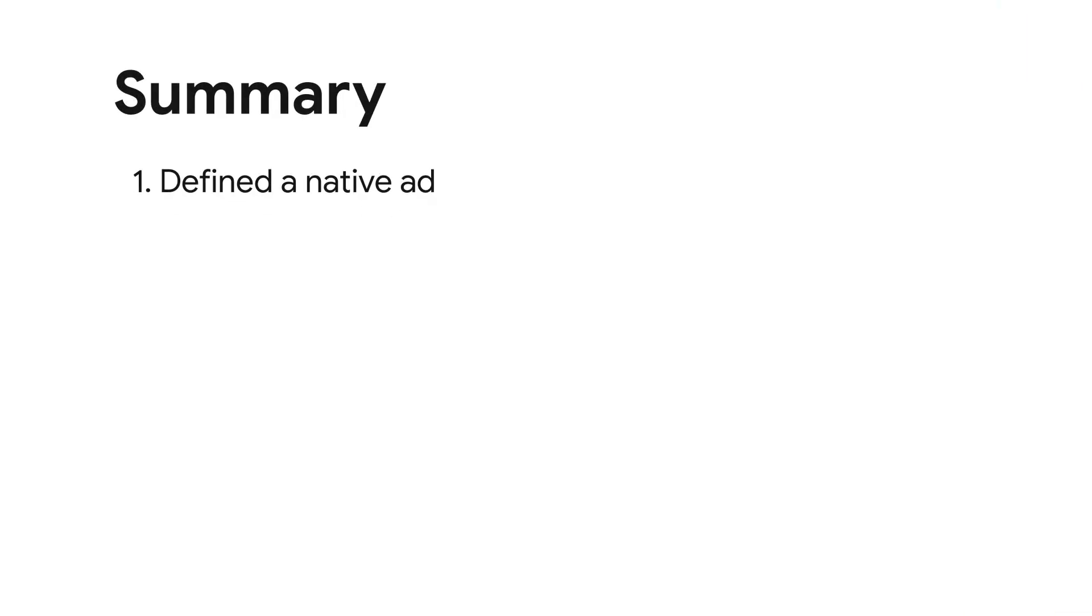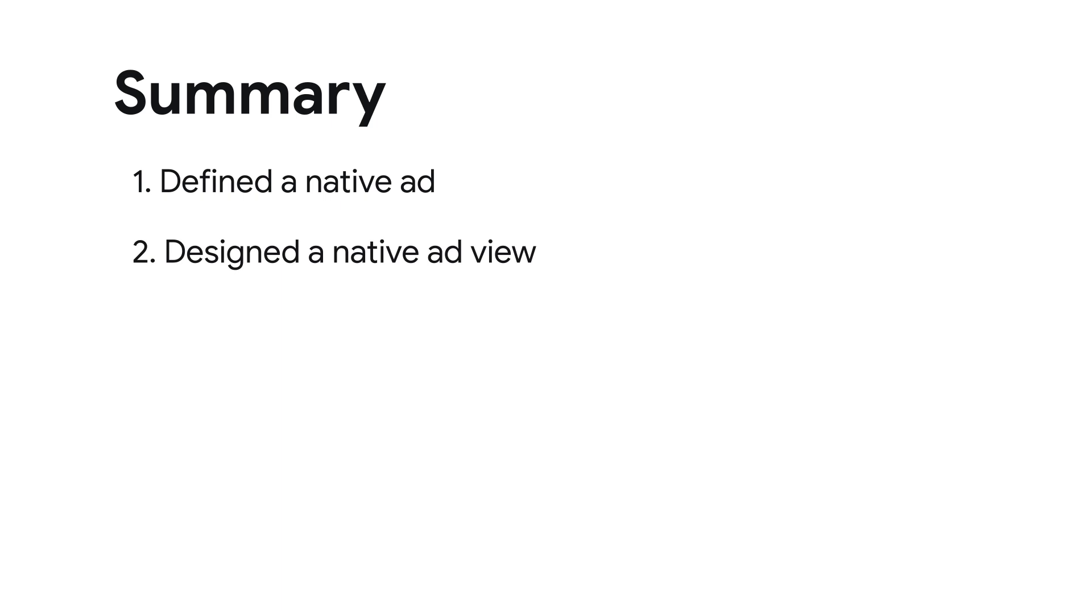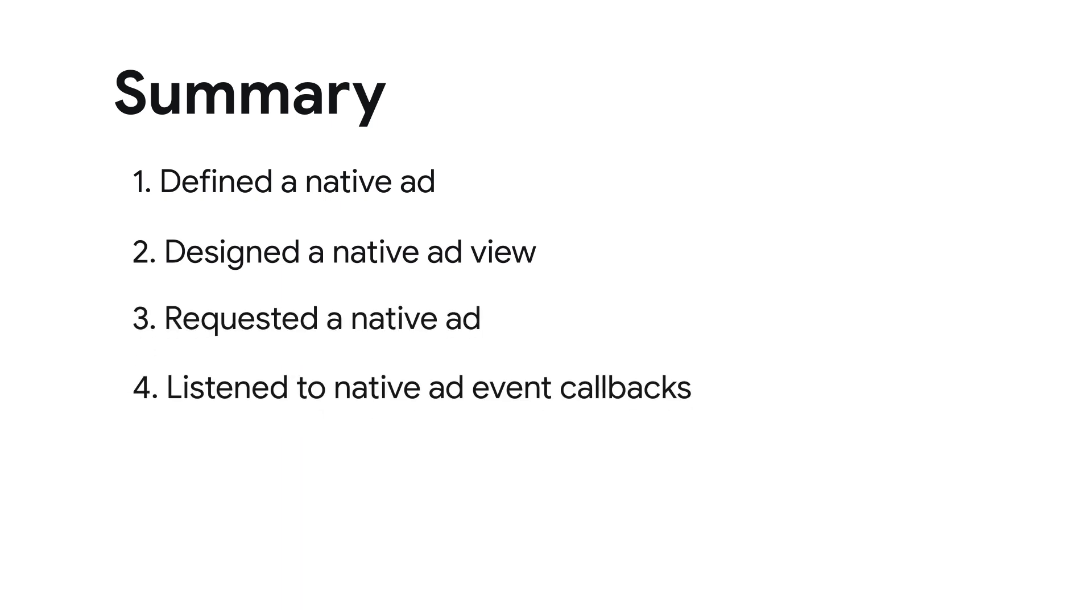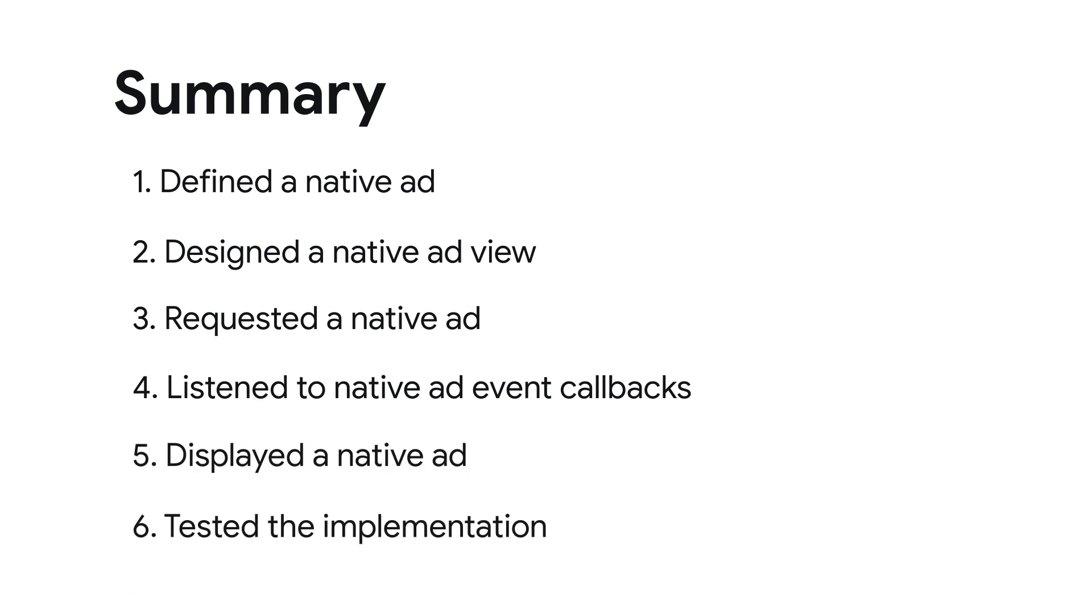Today, we defined what a native ad is, designed a native ad view, and requested a native ad. We also implemented a listener for native ad events and displayed a native ad on screen. We then tested our code to verify it's working as intended.